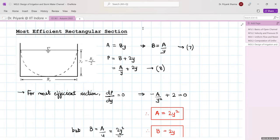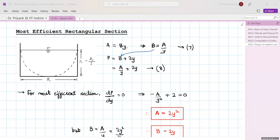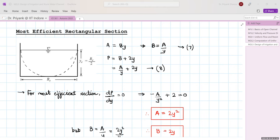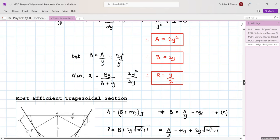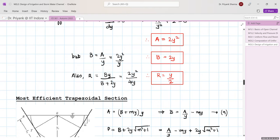For the most efficient rectangular section: area A = by, so b = A/y. Substituting into the wetted perimeter P = A/y + 2y, and setting dP/dy = 0 gives A = 2y² and b = 2y. The most efficient rectangular section is one where depth is half of its width. The hydraulic radius for this section is r = y/2.